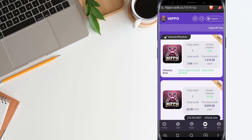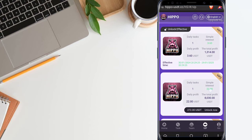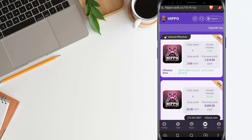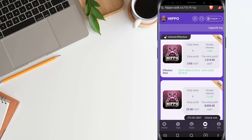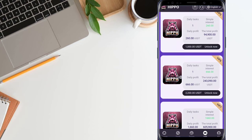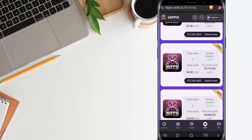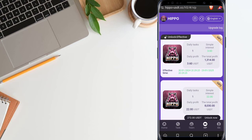This one is the VIP option, where you can see the daily profit, total profit, and the daily task money. You can choose any of these VIP options. I already unlocked VIP level 1 — that's why it is showing as unlocked. You can also choose another VIP or stay with VIP level 1. All VIPs are very profitable, so you can easily choose any of them, start your investment, and get the profit.